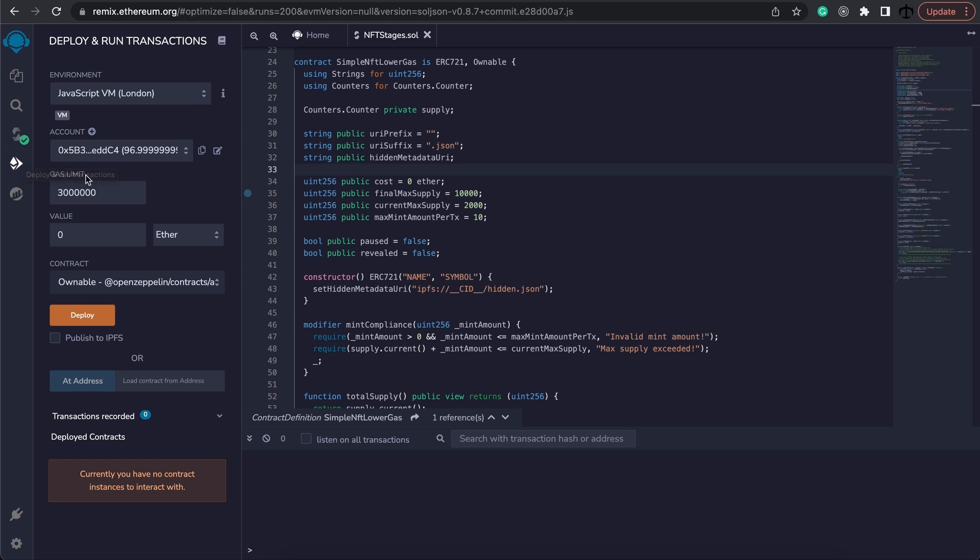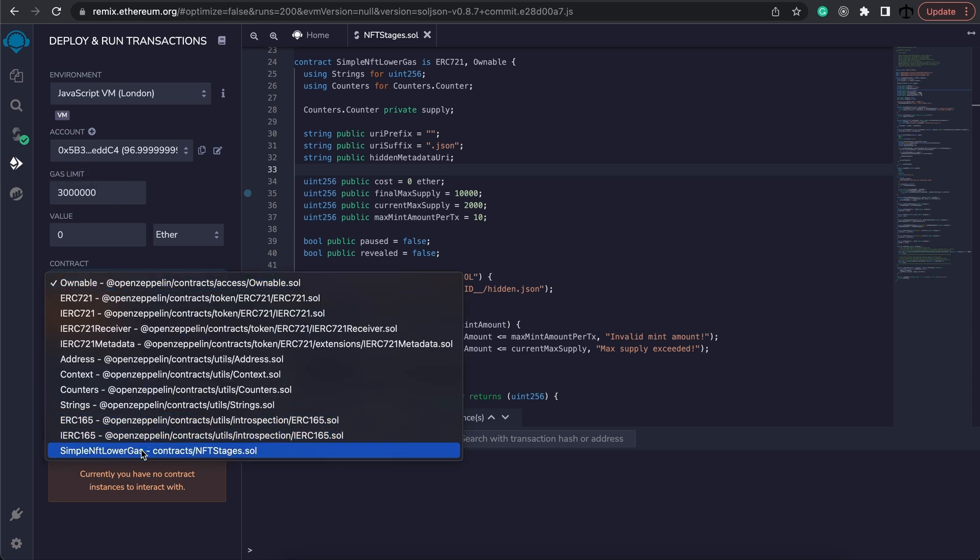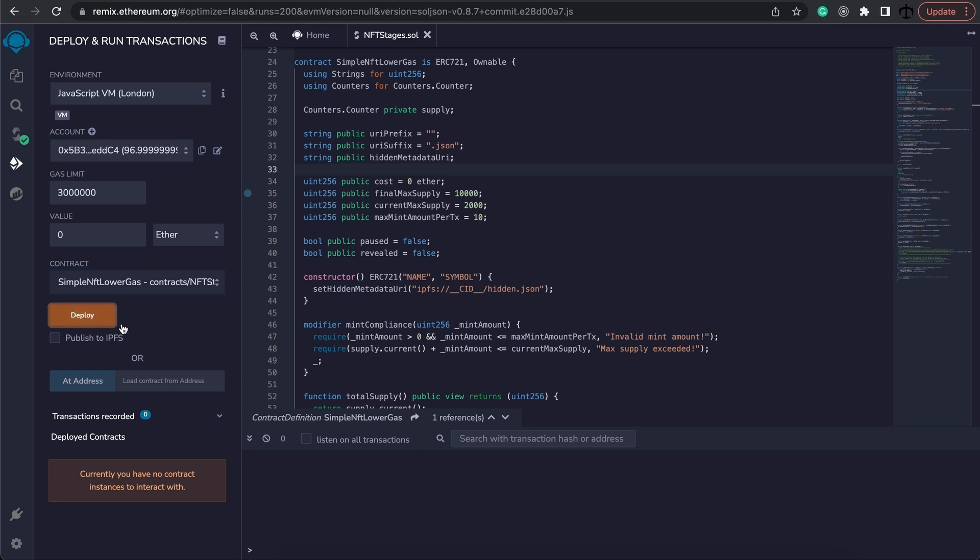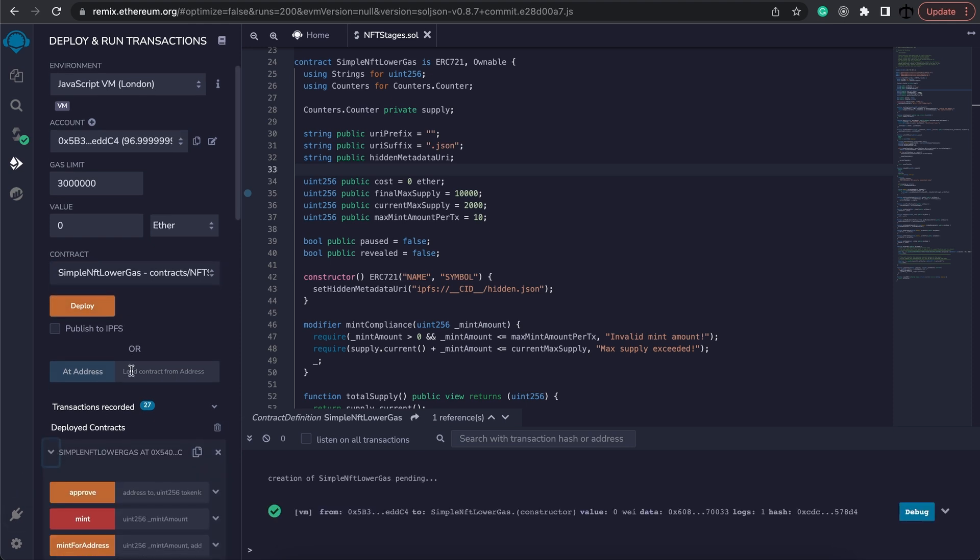In the deployment and run transaction section I'm going to select the contract which is the simple nft low gas contract and make sure I'm on a javascript VM server. I'm going to click on deploy and there is our contract.